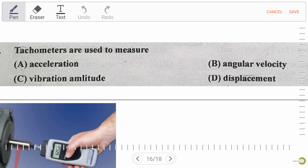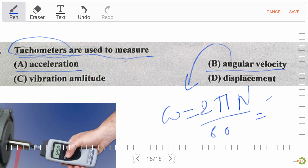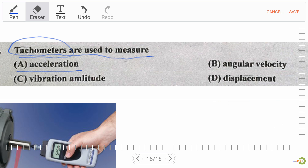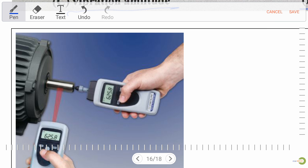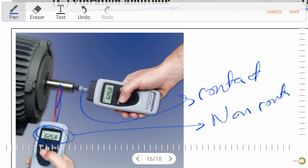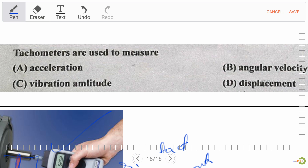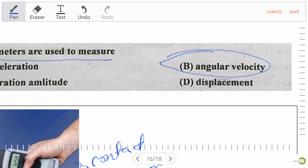Next question: tachometers are used to measure — acceleration, angular velocity, vibration amplitude, or displacement. Tachometers are mainly two types: contact type and non-contact type. In non-contact type, a laser ray strikes the surface and returns to the receiver, measuring RPM. For angular velocity, ω = 2πn/60 with unit radians per second. The right answer is angular velocity.